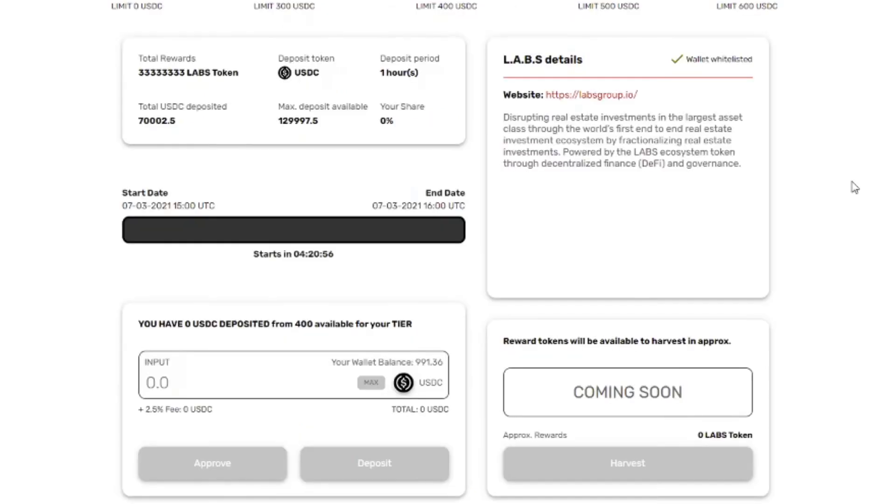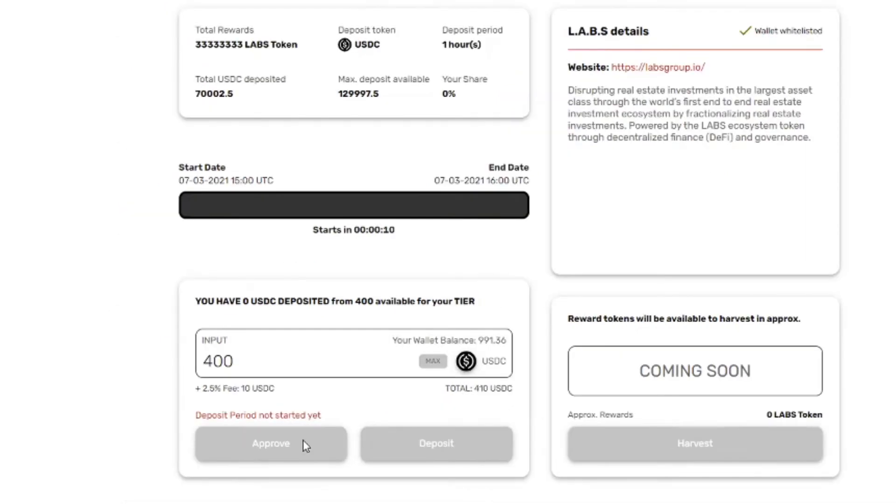This just leaves us with one thing to do. And it is wait until this timer goes to zero. And then hopefully we'll be able to assign some budget to this project.